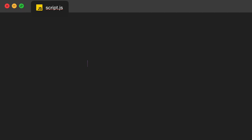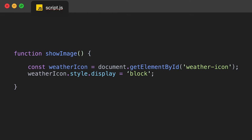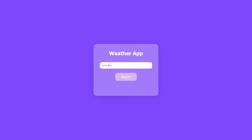For the last function in our JavaScript file we're implementing a showImage function. We create a const variable called weatherIcon using document.getElementById to reference the weather-icon HTML element. Then we change the CSS style for that element, setting the display property to block, which makes the image visible on the web page. That is the end of our program — we've finished everything we need to do.